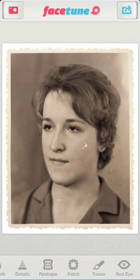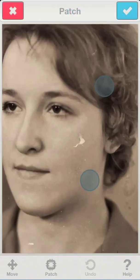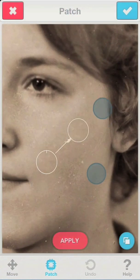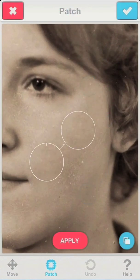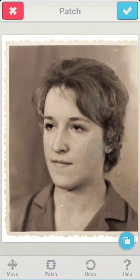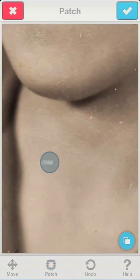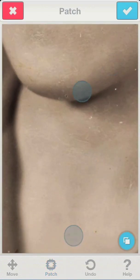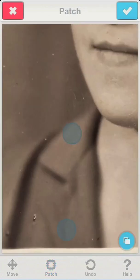Today we're going to learn how to use Facetune to help us restore an old photo. We'll start with the patch tool, which is the key to removing scratches and stains. While using patch on every scratch requires a lot of patience, this tool alone can make a huge difference.